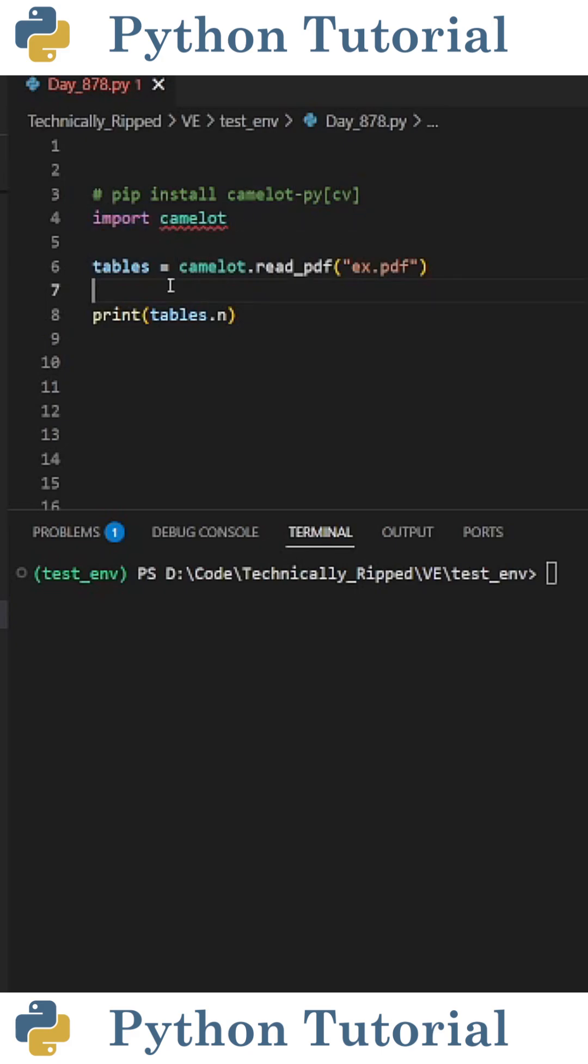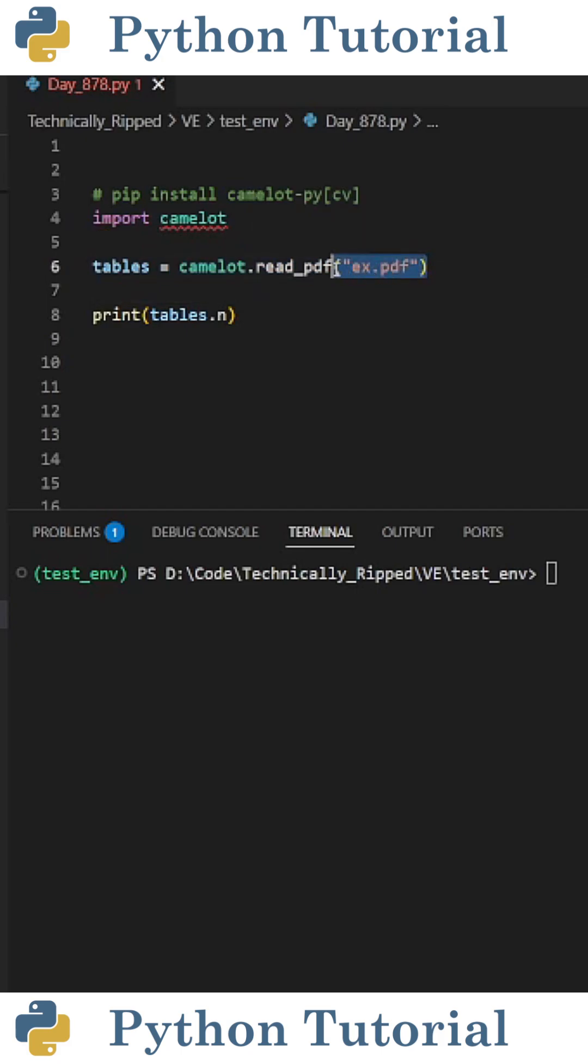Then we need to create a variable that's going to contain all the tables in our PDF file. So I set tables equal to Camelot dot read underscore PDF, and in the parentheses put the file path for my PDF file.